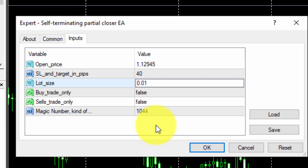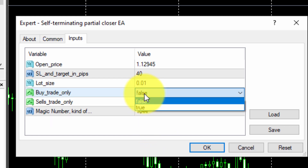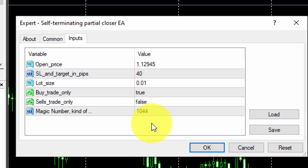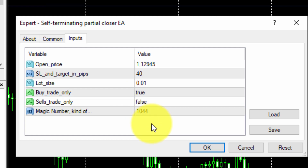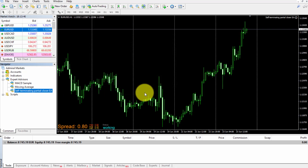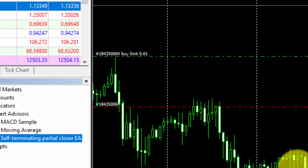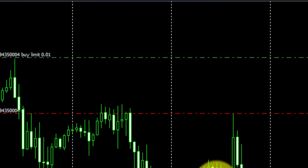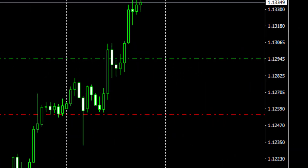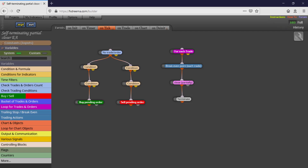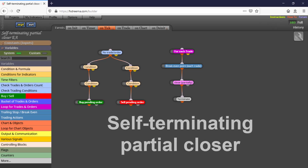Then we will select the option True in the Buy Trade Only parameter. We will not modify the Sell Trade Only option, which will remain false by default. Finally, we will not change the value of the magic number. All of the Xtreme EAs are given a magic number by default — no changes are required here. As soon as the EA is running and a tick arrives to our platform, the Buy Pending Order is programmed.